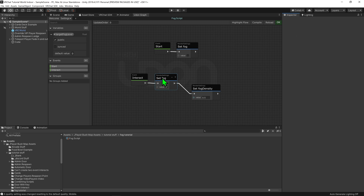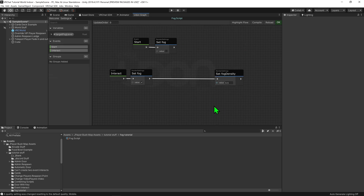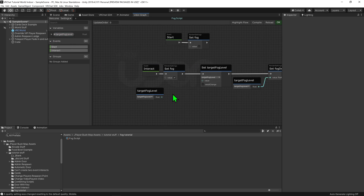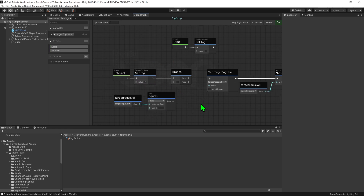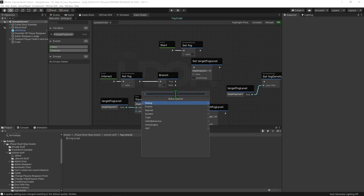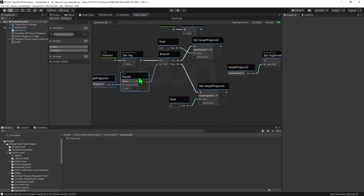When we interact with the node, we want it to set the fog to be true. Now we want to toggle whether the fog is on or off. We'll use a Float Equals node to check if Target Fog Level equals 0, and a Branch node — if it equals true, we set Target Fog Level to 0.5; if false, meaning it equals 0.5, we reset it to 0. We also use Float Constant nodes for those values.